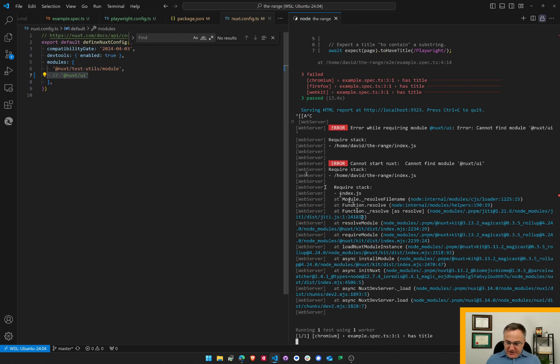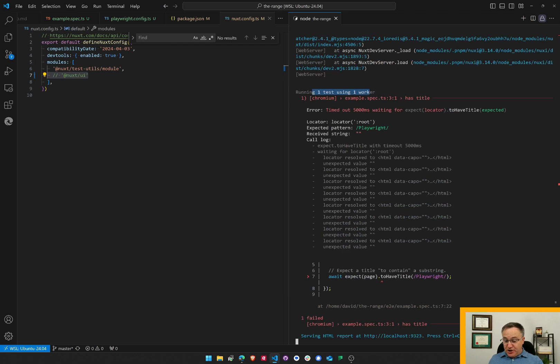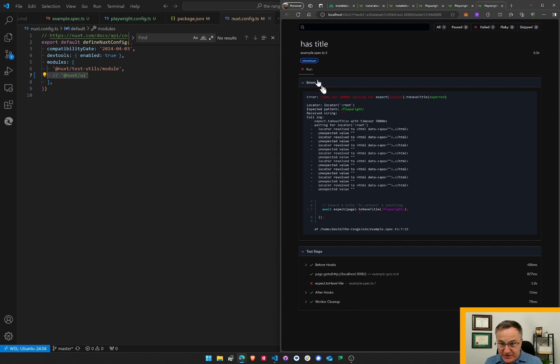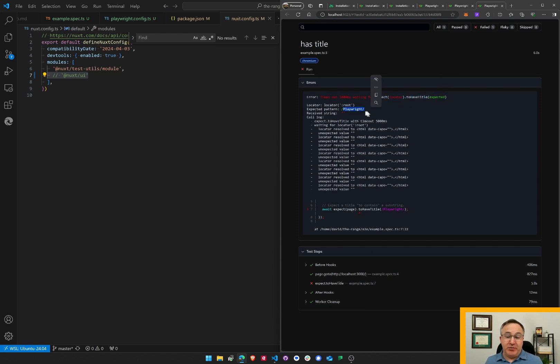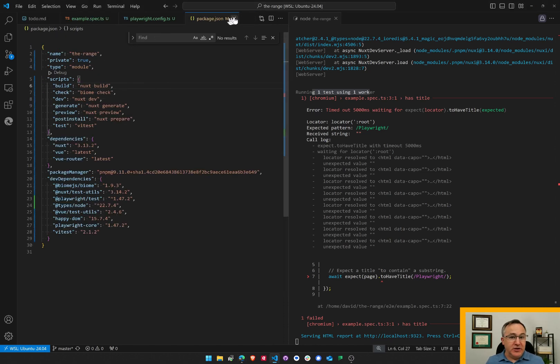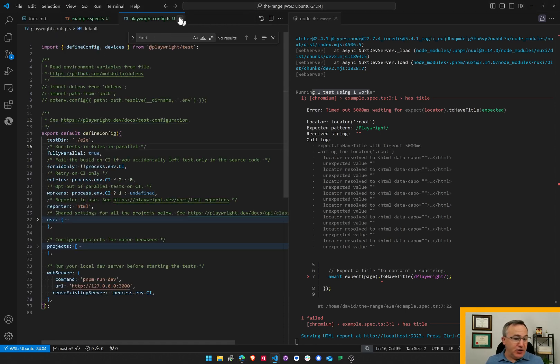Oh, look, my test is now running because I changed code. That means it's watching. I like that. Also, it opened my browser, tried to run the test. It timed out, waiting for the expectation. It couldn't find Playwright. Awesome. It didn't find Playwright.